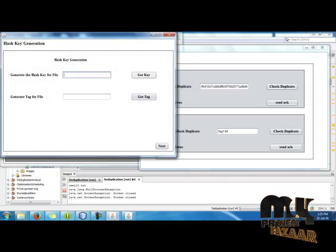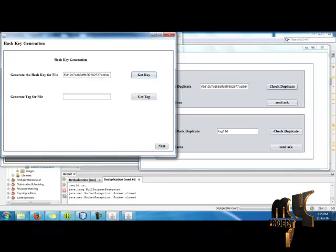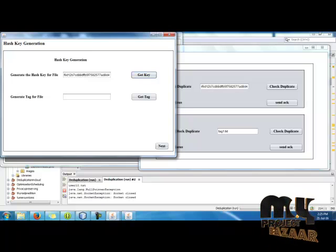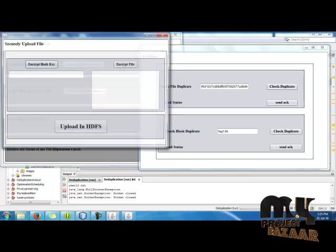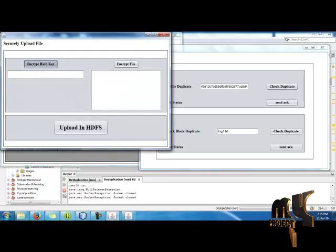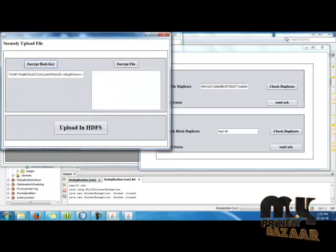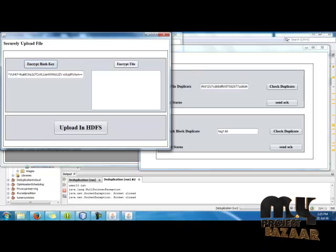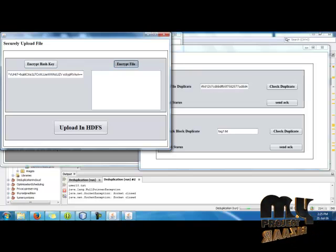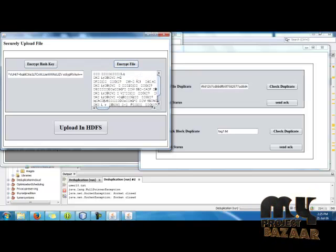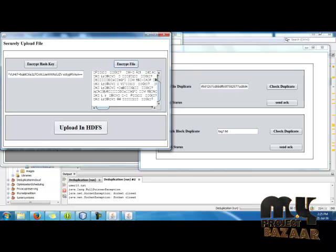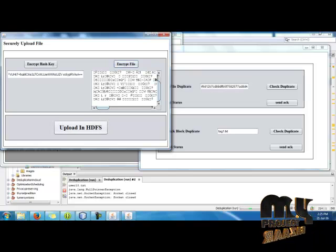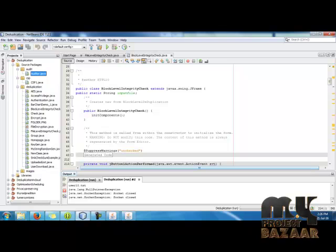Then get a key and generate a tag for the file. Give a next button. Then encrypt the hash key. The hash key will be encrypted and using that, encrypt the file which we use. Then upload in HDFS, which is in the Hadoop.